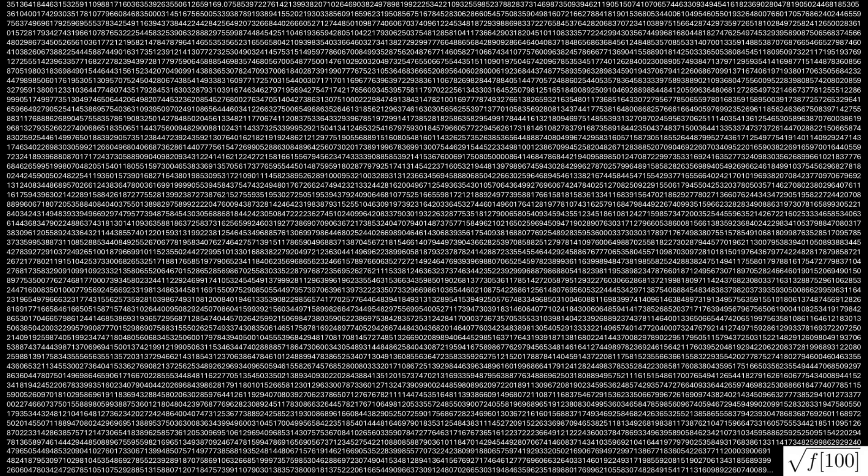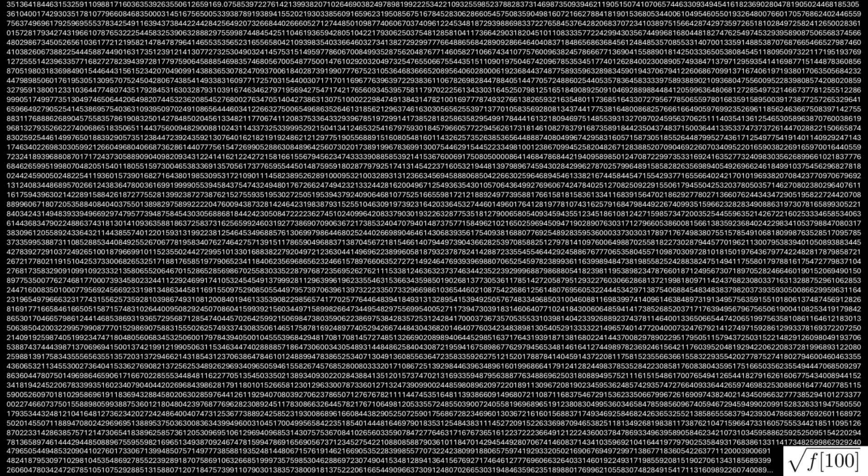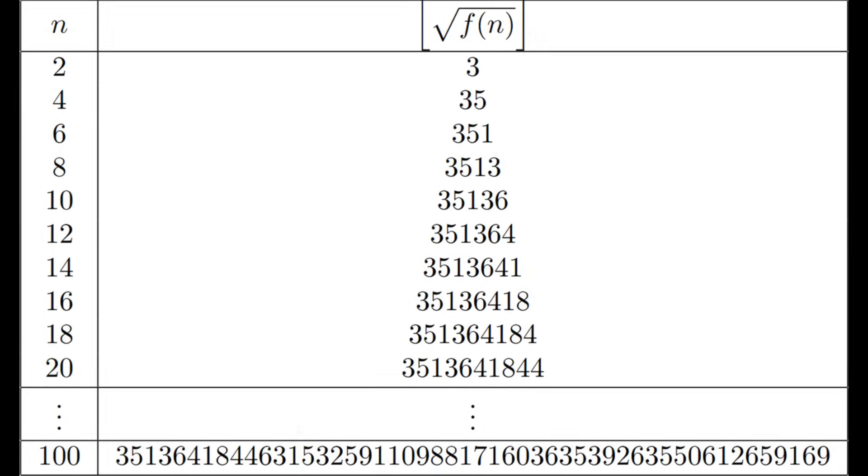Recall I said this only works for odd inputs. Let's try an even n value and see what happens. Taking a look at n equals 100, there doesn't seem to be much of a pattern. But if we zoom in on the integer part of this number, as well as the integer parts for increasing even values of n, a pattern emerges after all.